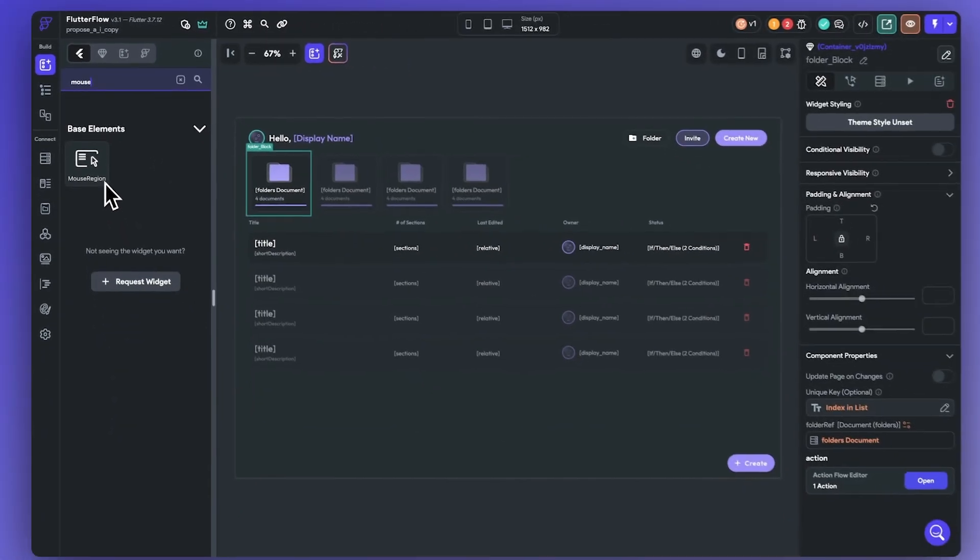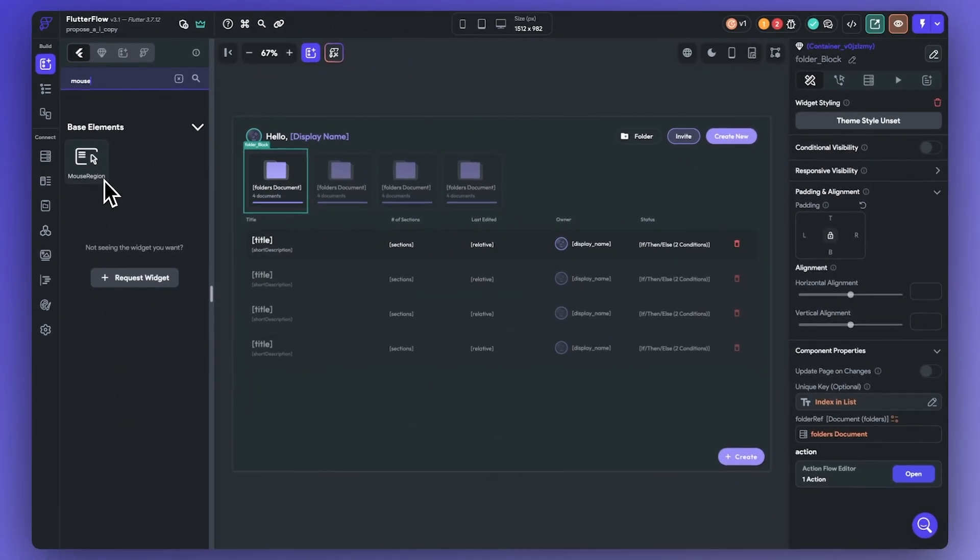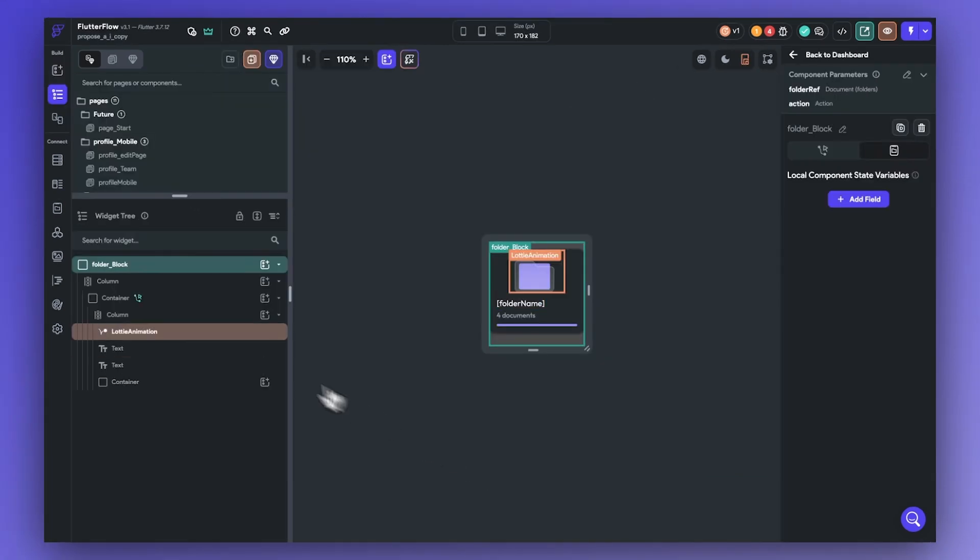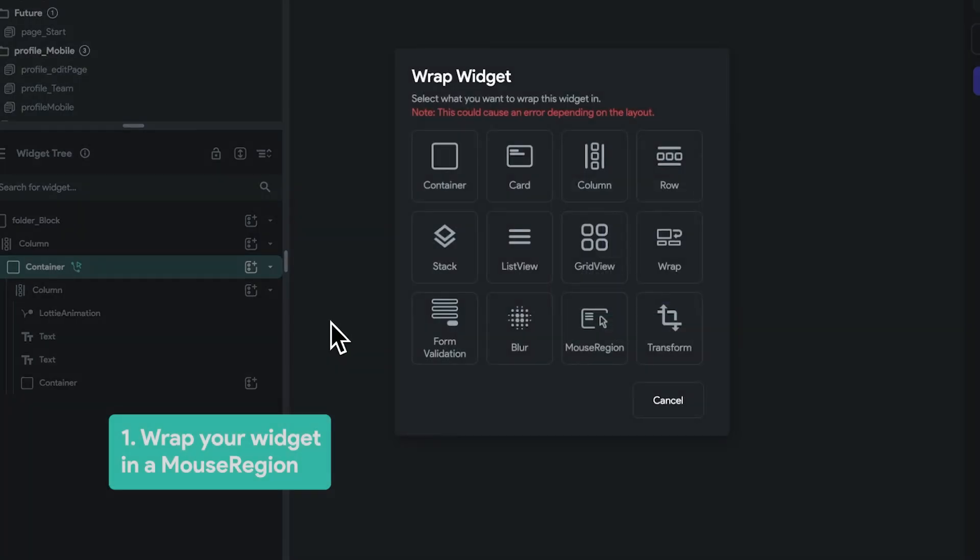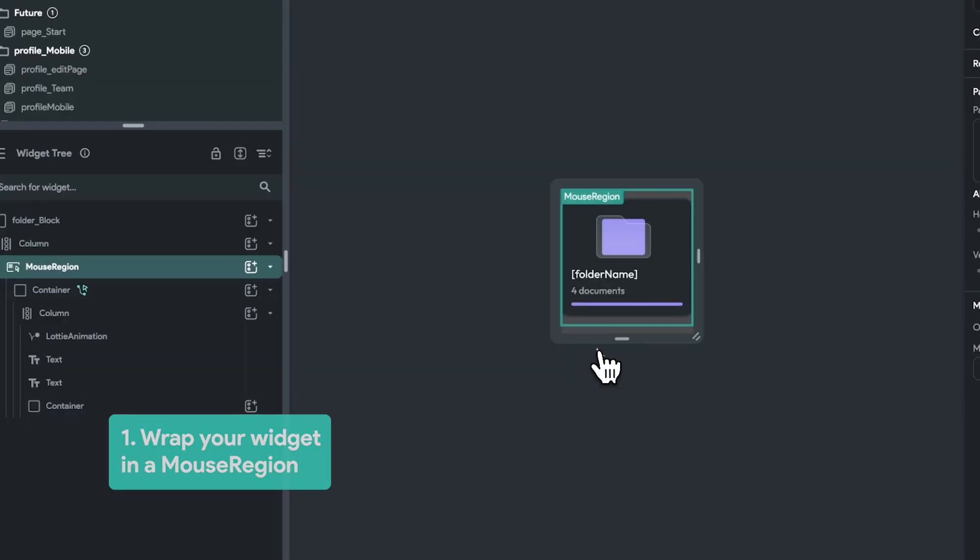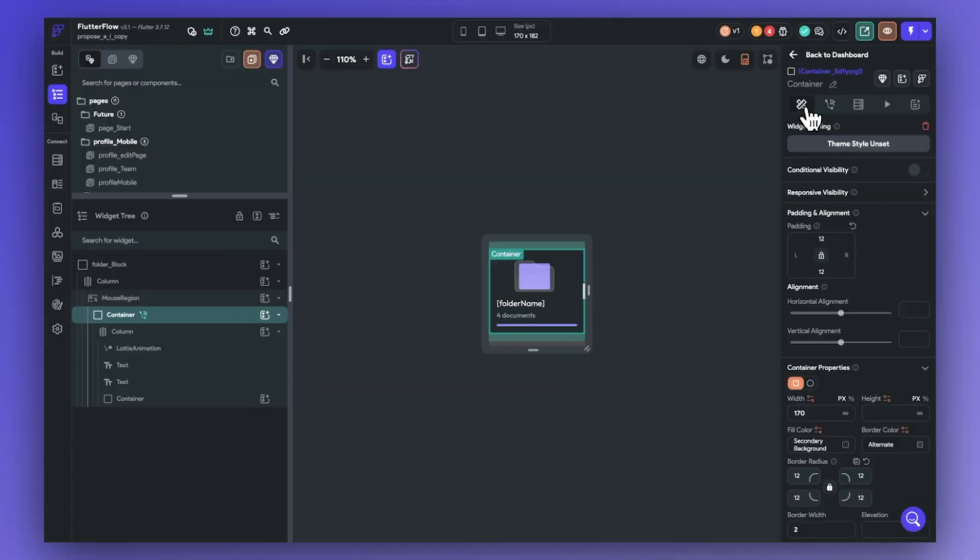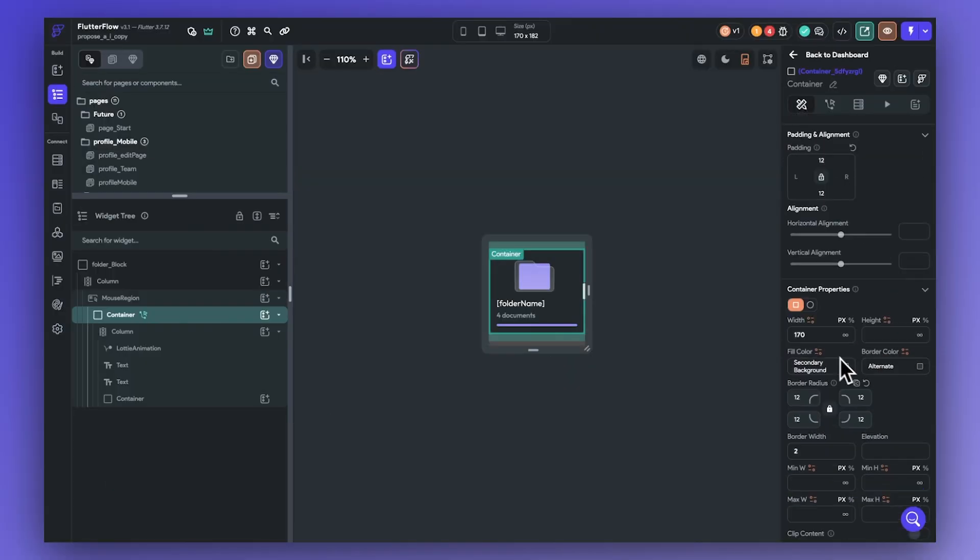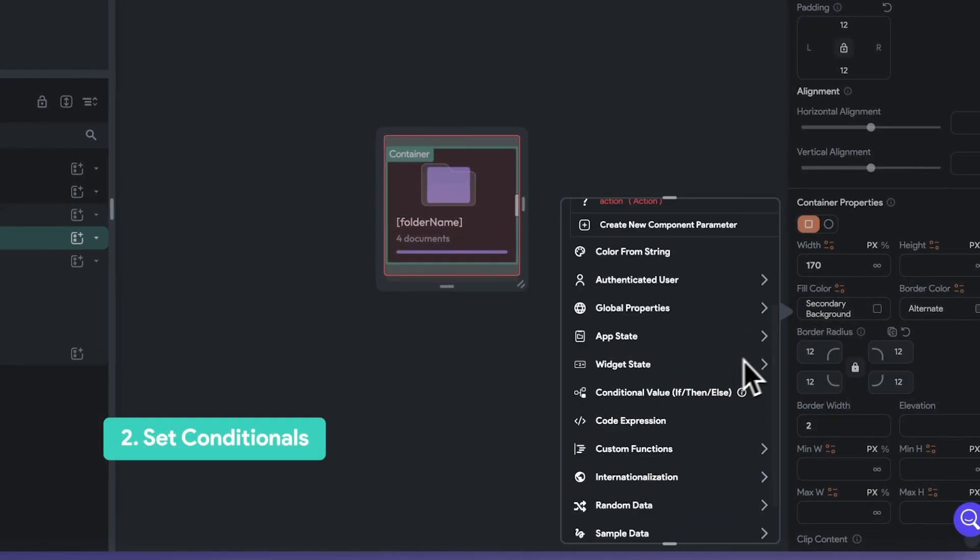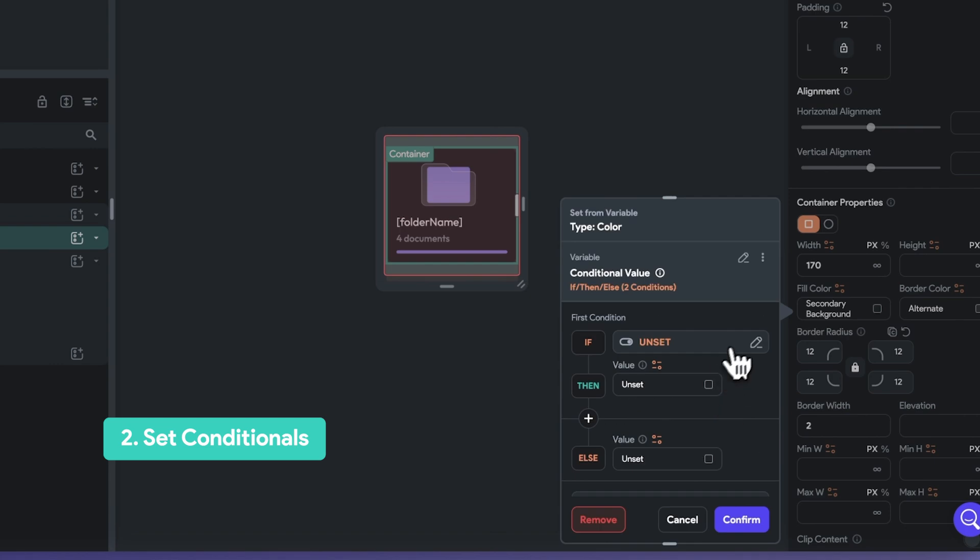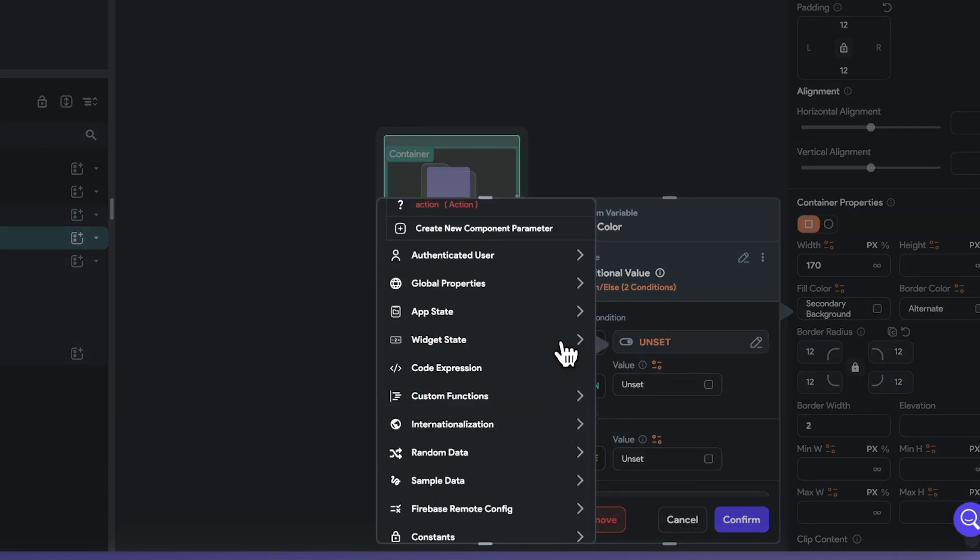Here, let's go ahead and use our hover state to animate one of our folders when a user hovers over them. Step one, we're going to wrap our widget with the mouse region widget. Step two, we're going to set the border and fill color based on whether or not the mouse region has been hovered.